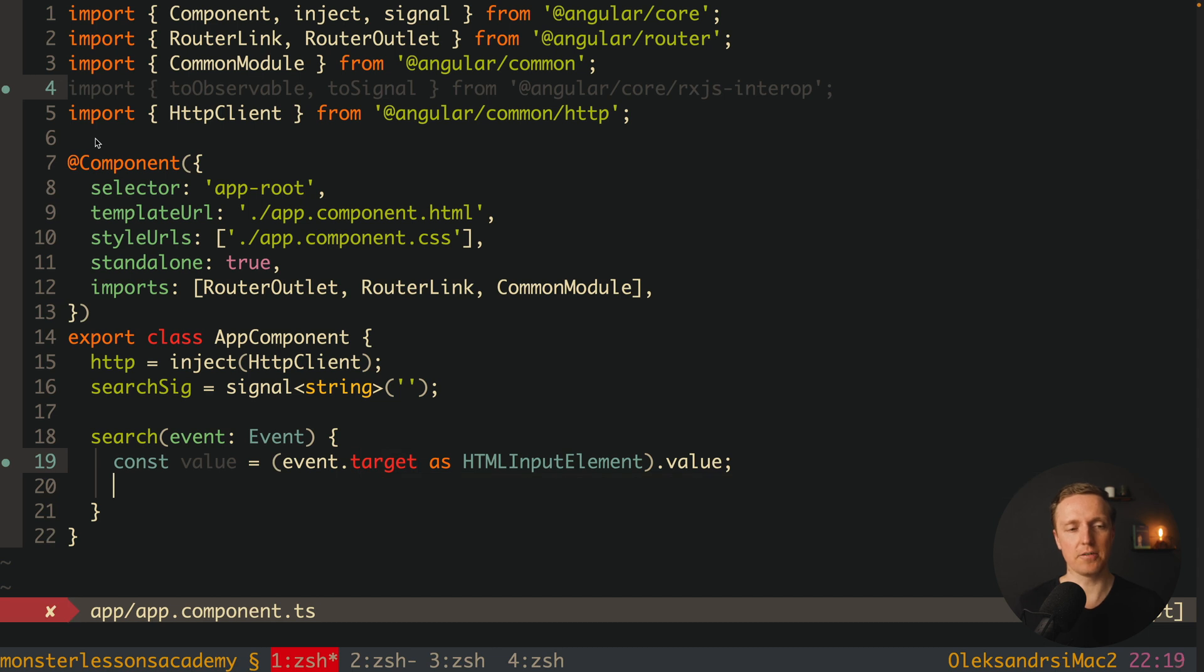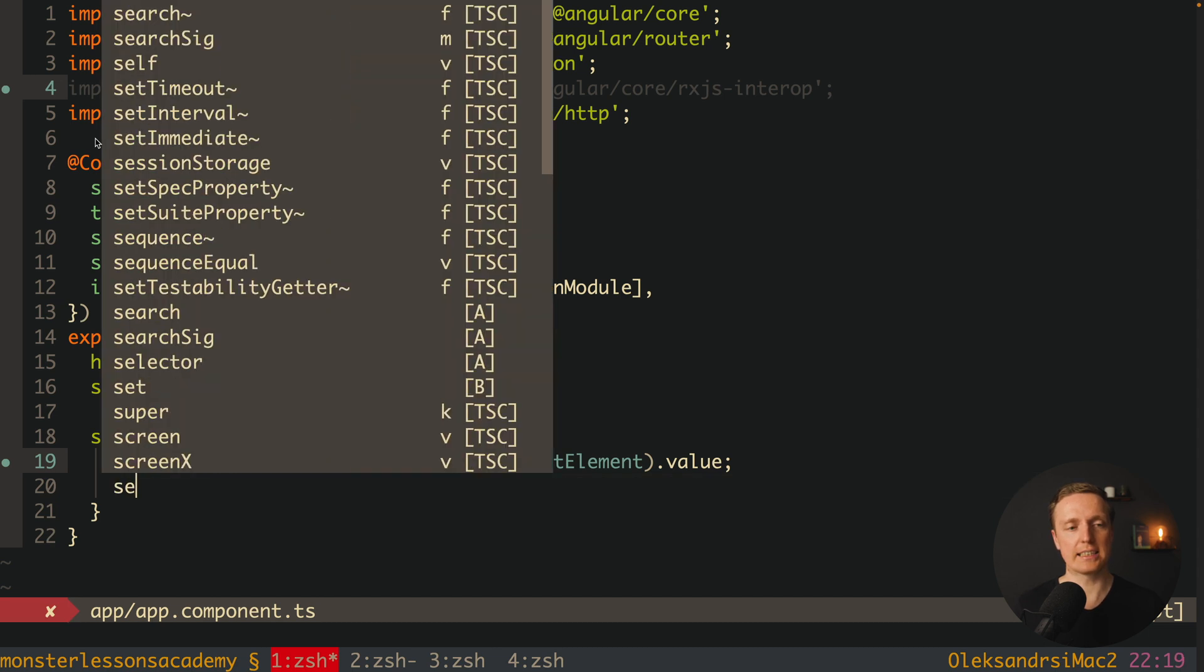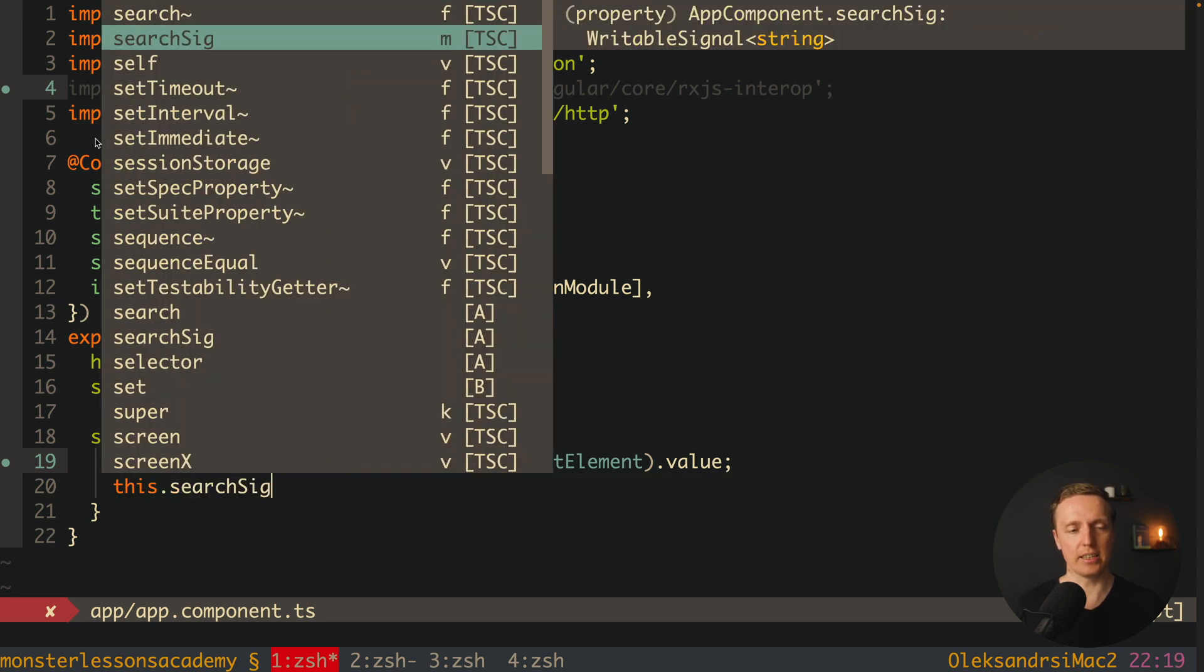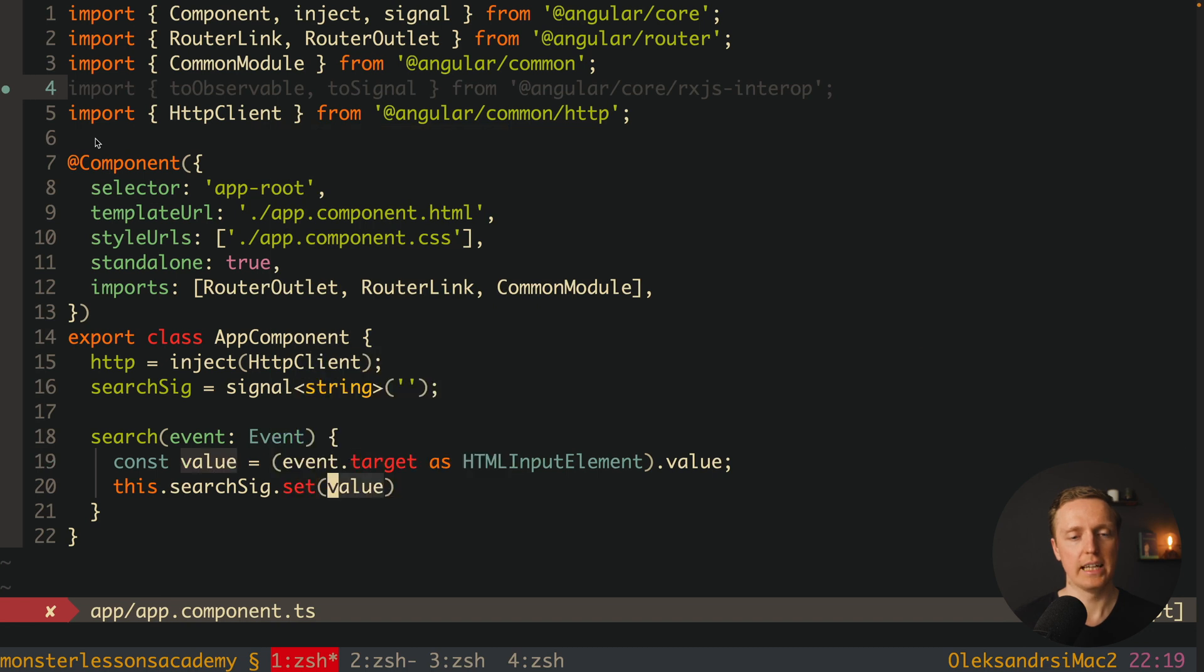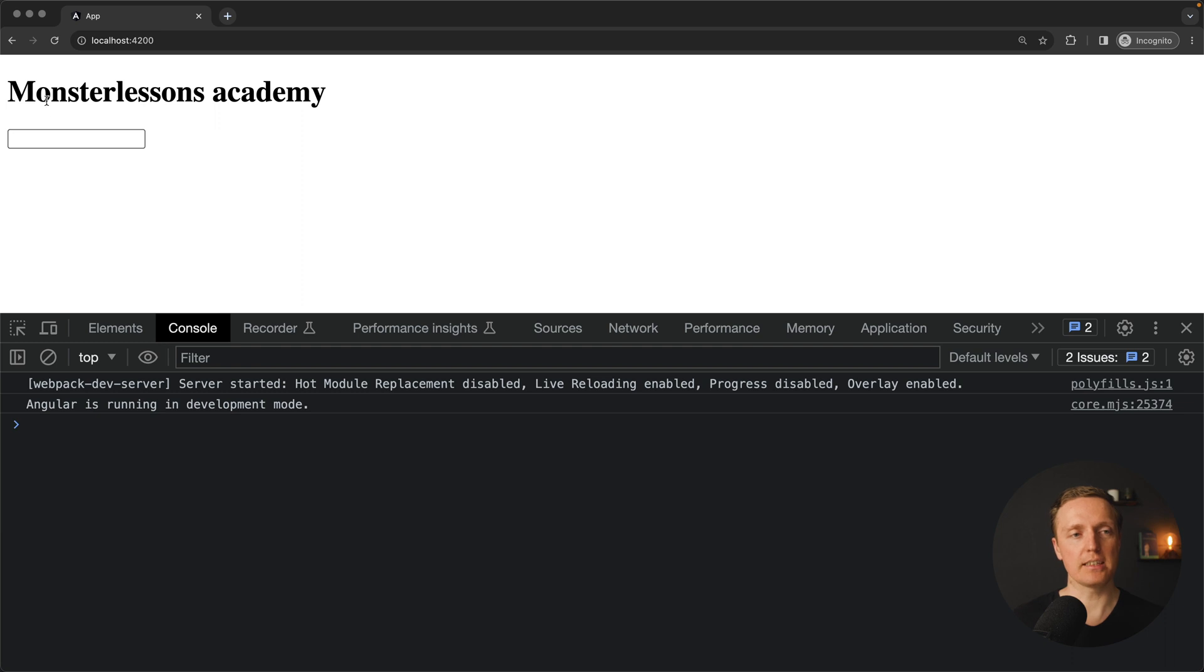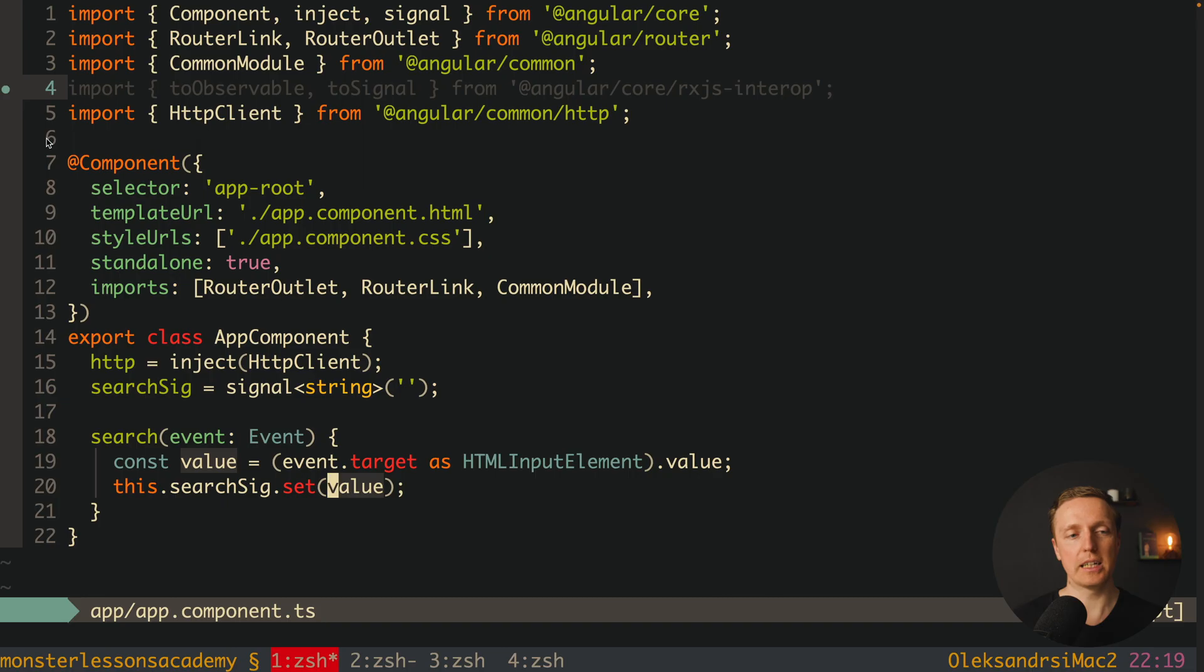Now here inside our search function we can set a value here. So this searchSignal.set and inside we are providing our value that we read from the event. Which actually means every single time when I am typing something here we are getting keyup event and we are setting this searchSignal.